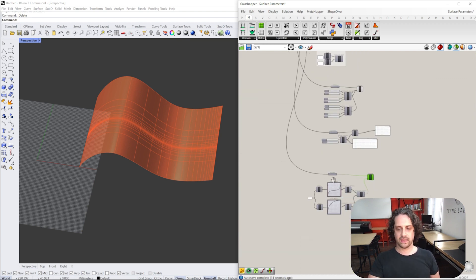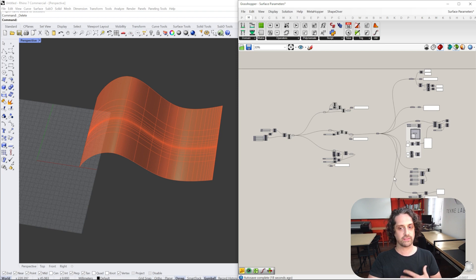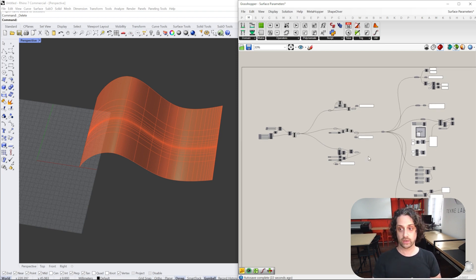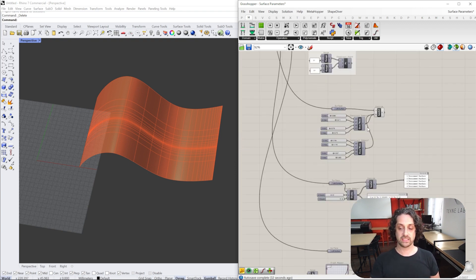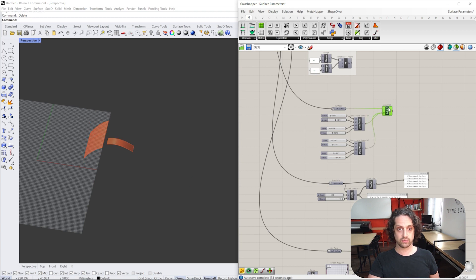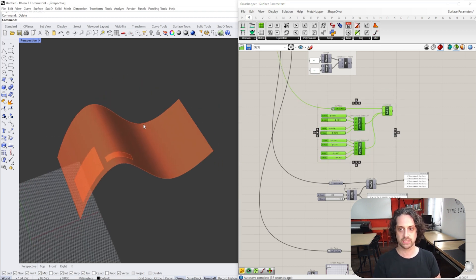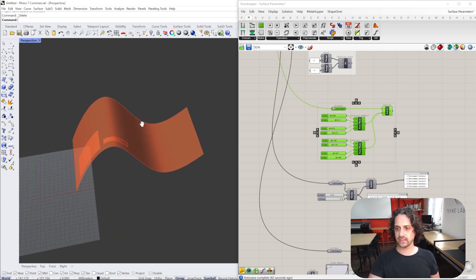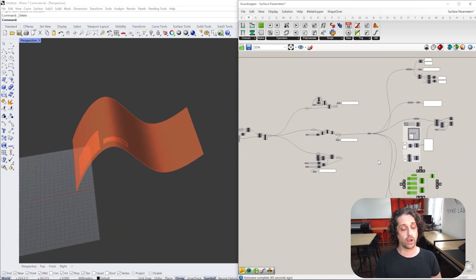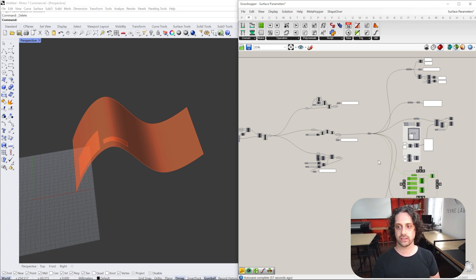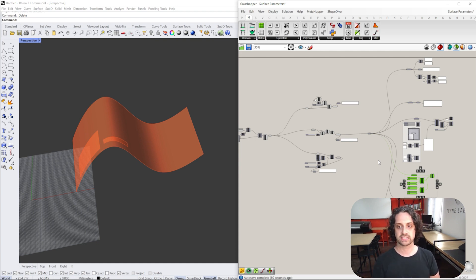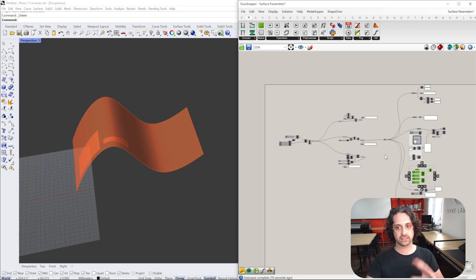That's largely everything I wanted to cover in this video — probably quite a lot very quickly. I would urge you to really take a look at reparameterizing surfaces and using Isotrim to divide them up. It's a really great method for working with more complex geometry and doing lots of interesting things with it. I hope you enjoyed the video and found it helpful — please leave some comments. Follow our content; there's lots more coming out in the next few weeks and months to help you step up your computational design thinking and parametric design skills using Grasshopper. Thanks, and I'll see you in the next video.